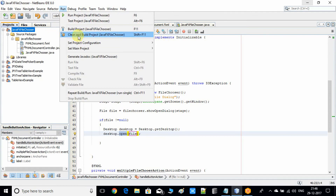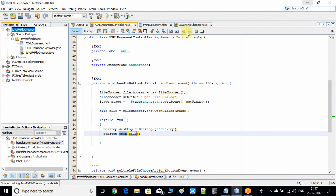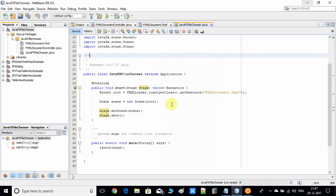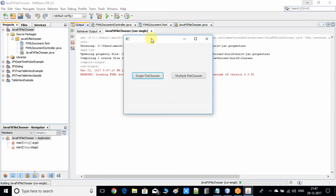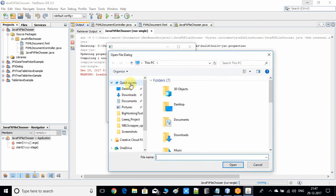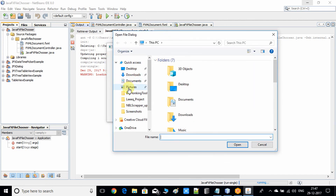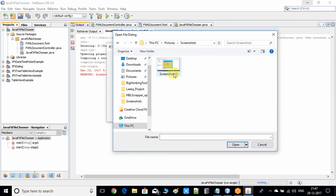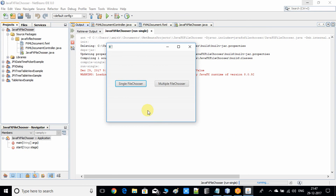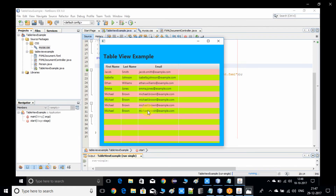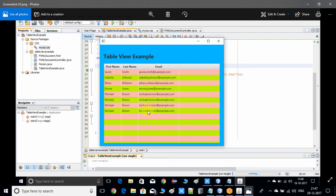Save and do a clean build again, then run the project. The stage appears — click the Single File Chooser button to open the file chooser. Navigate to Pictures, select an image, and click Open. The selected image is opened perfectly inside the default image viewer. This is the way to open a selected file using the file chooser.